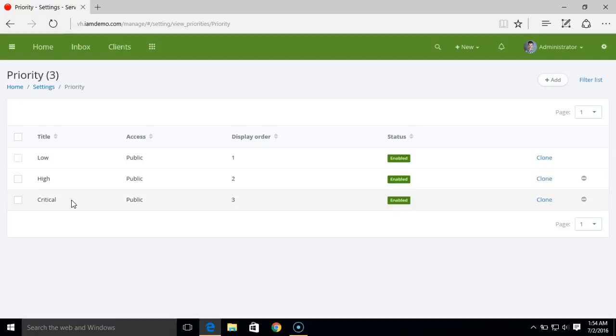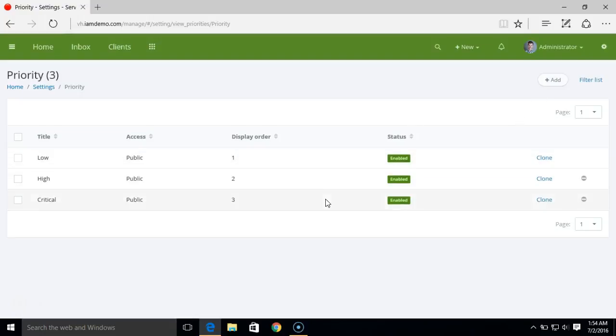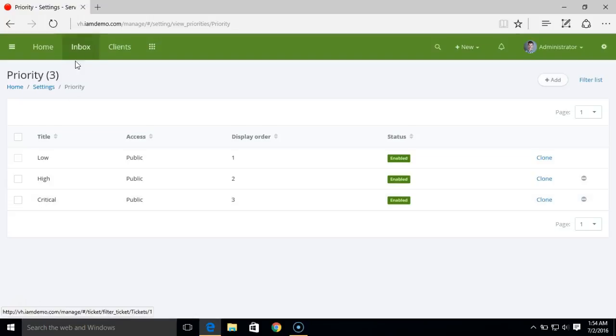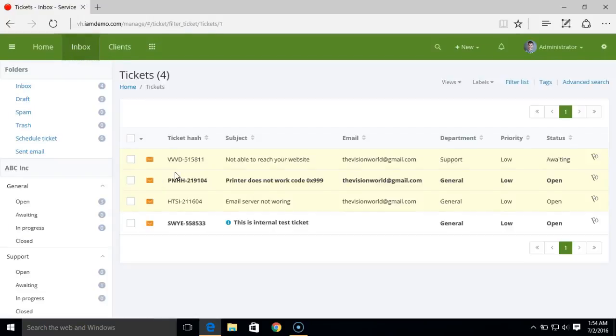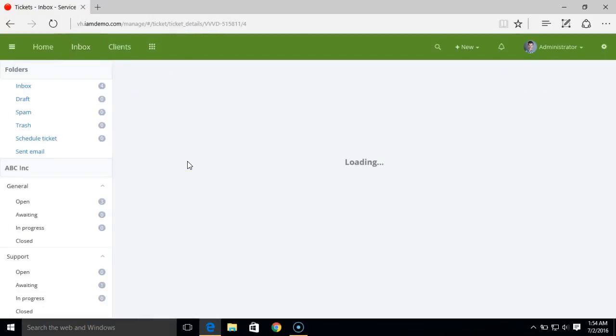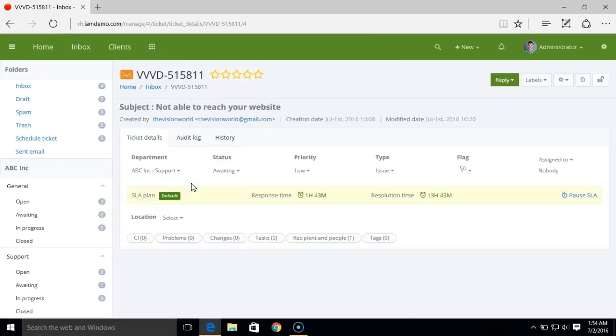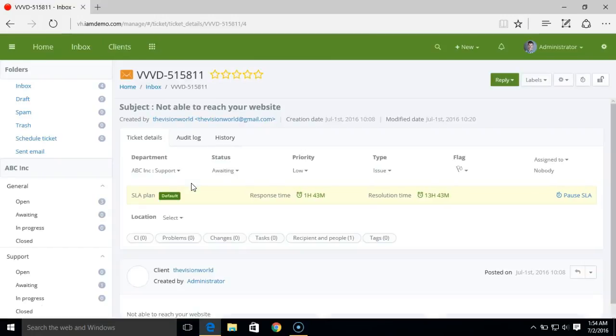If it's a ticket that has a sense of urgency, you can set it to critical or whatever ticket priorities that you create. You have a similar option to add a new property or just modify the existing ones, and that will be displayed on the ticket property.